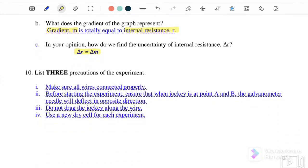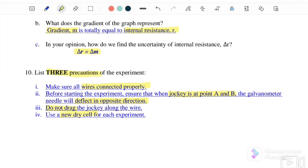Precautions for this experiment: (1) Ensure all wires are connected properly. (2) Before starting, make sure the jockey is at points A and B and the galvanometer needle deflects in opposite directions. (3) Do not drag the jockey, as it will wear out the wire. (4) Use a new dry cell for the experiment. That concludes this pre-lab session — see you in the next pre-lab on magnetic field.